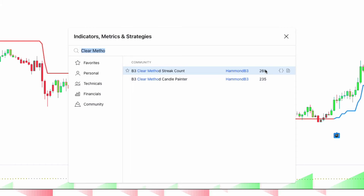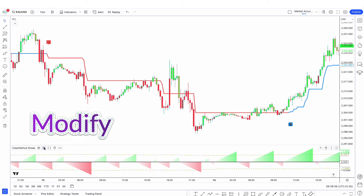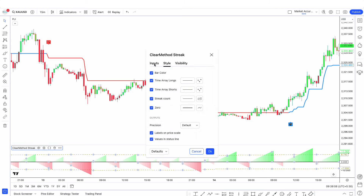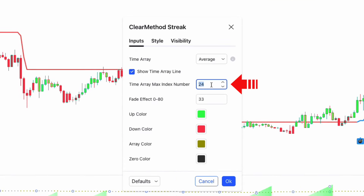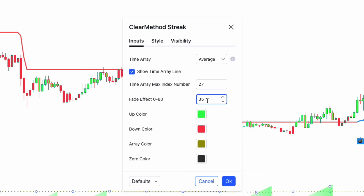Now let's access the settings of this indicator so we can modify it to suit our strategy. First go to the input tab and change the Time Array max index number from 24 to 27. After that, change the fade effect from 33 to 35.